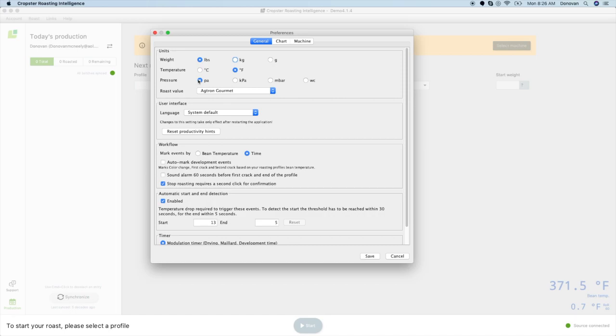In the General tab, you can change the units of temperature, weight, and pressure, as well as language. Language will default to what your computer settings are.